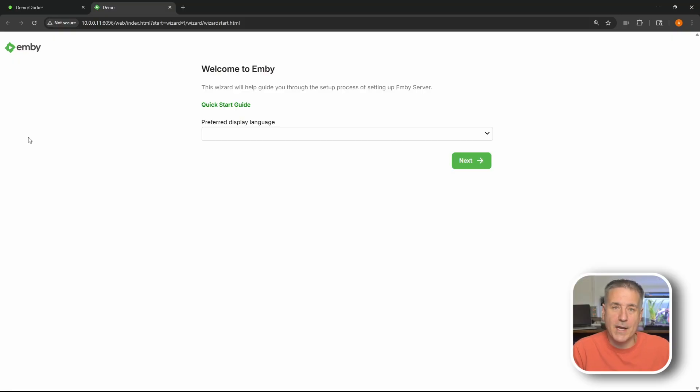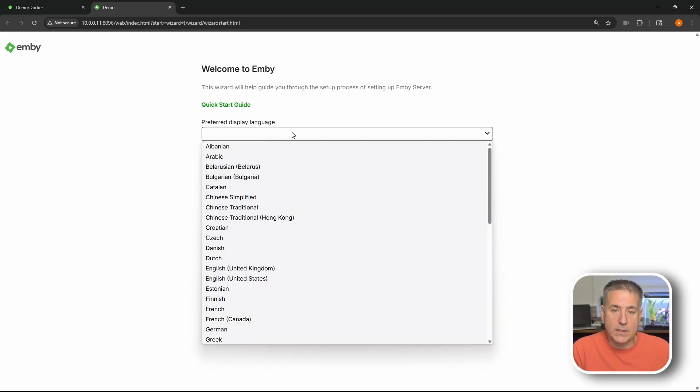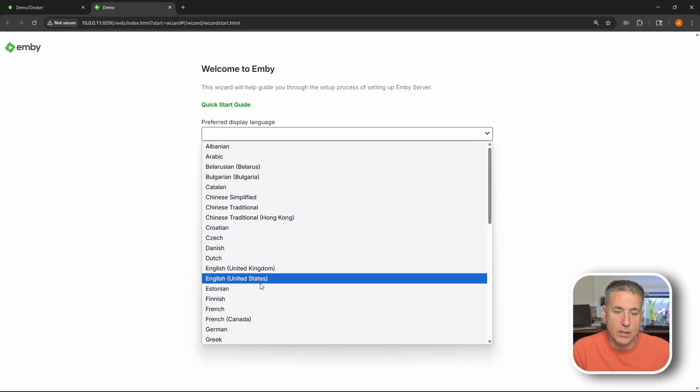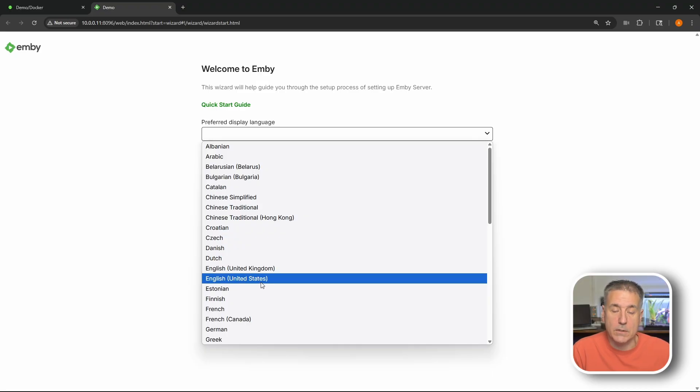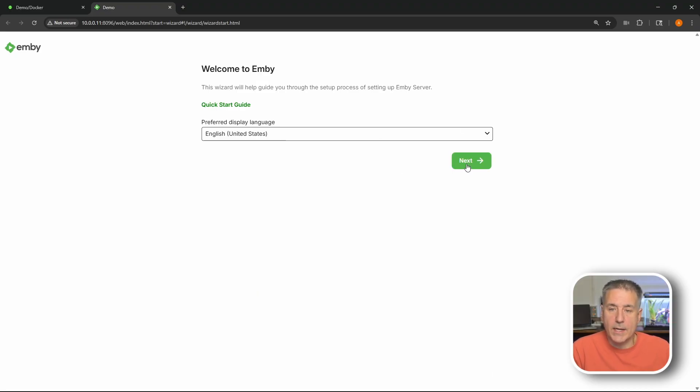All right now that we've got Emby installed let's move on to setup. First thing you'll find after signing in is the welcome to Emby page. And here it's asking what our desired language is. So I'm going to drop down and select English because that's obviously what I'm speaking. Once you've got your language selected go ahead and hit next.